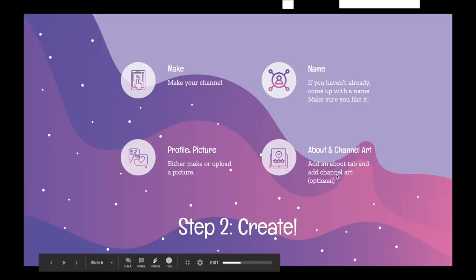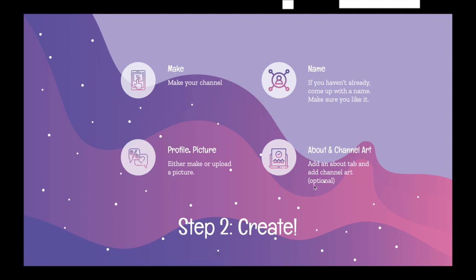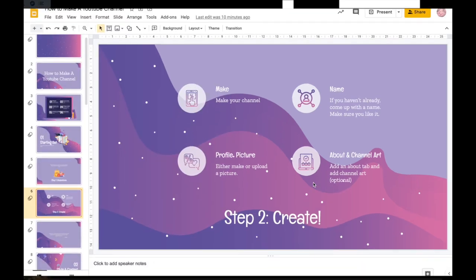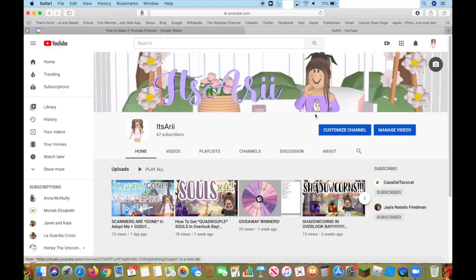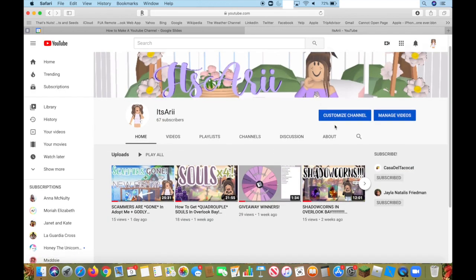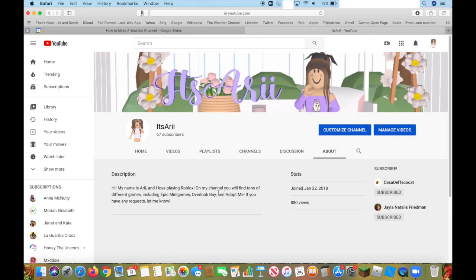Going back to the slideshow. Lastly, you're going to add an About tab and Channel Art. I'm going to go to my channel.